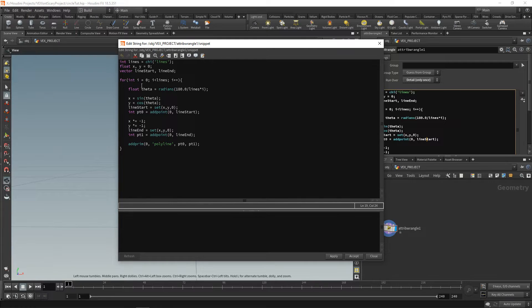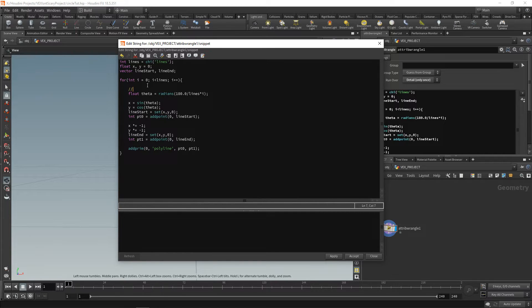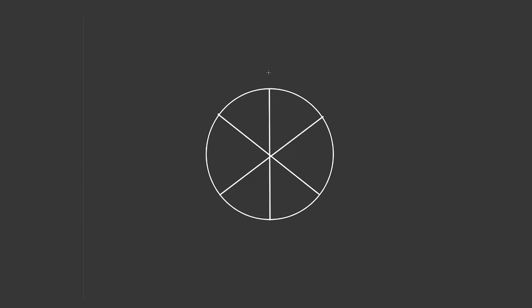Press Alt+E to bring back your string editor. We're going to add a comment — double forward slash — and call this top part 'line generation'. Under all of that, we'll create another comment called 'point generation'. Now we know all of this code is line generation stuff, and everything we're going to be doing now is point generation. So to help you understand this, let's put it into perspective. We know we have all of these lines, and each one of them has a start point and an end point. Each of these points are positioned at sine and cosine of theta.